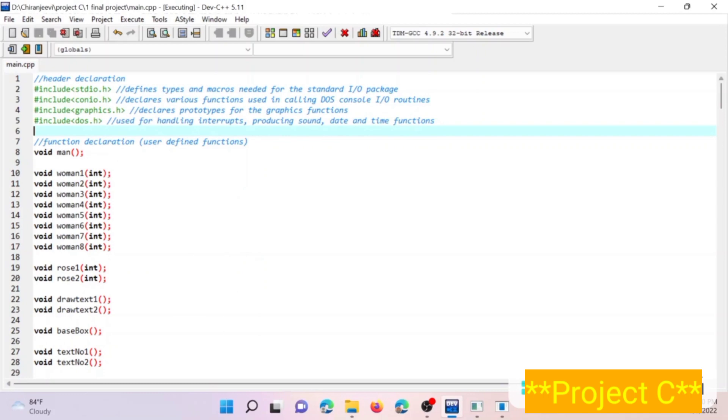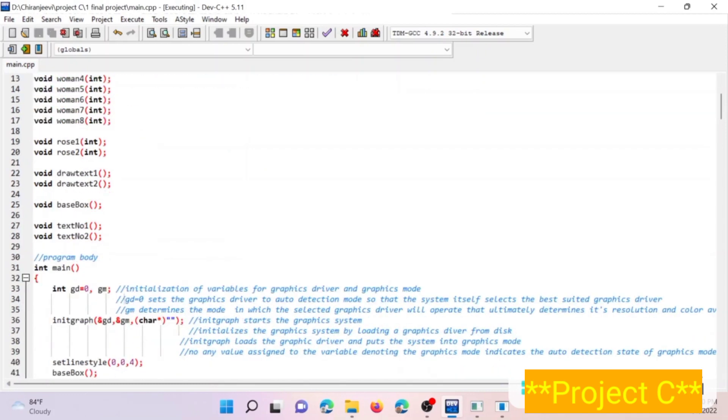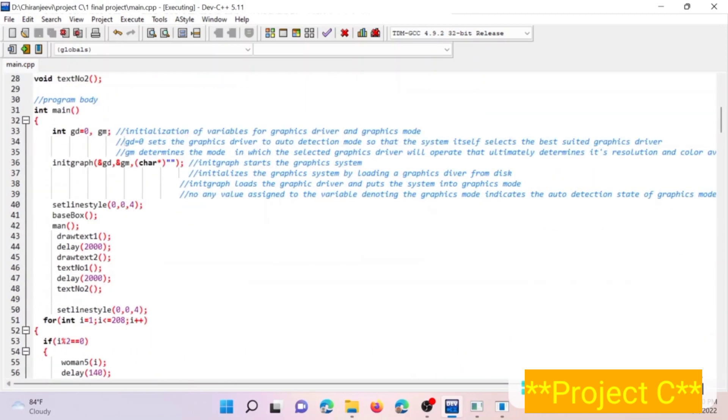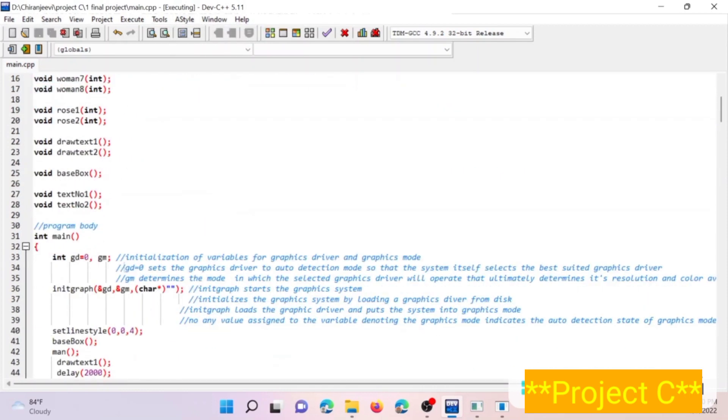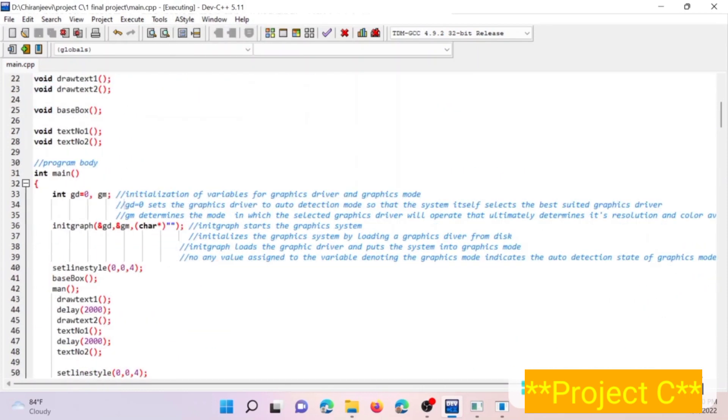Within our program we have some function declarations here. And moving down to the program, this is the main program body where initgraph function initializes the graphics screen.